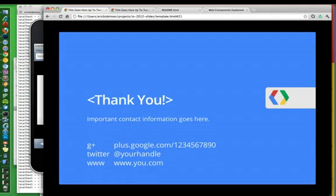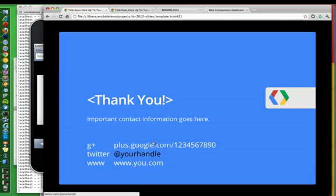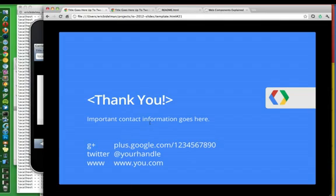And lastly, the thank you slide. So again, this is one of those that's really customizable. Nothing you have to change in the markup. It's all changed in this config.json file. And then everything else is sort of laid out in the slide for you.